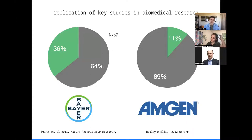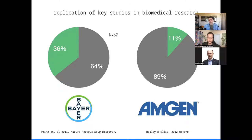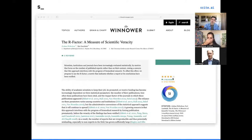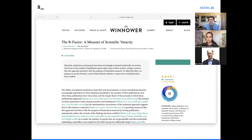This built upon previous research done at Bayer looking at the reproducibility of biomedical research across different indications. Amongst other nonprofit initiatives in psychology, machine learning, and neuroscience, this started to get a lot of attention around reproducibility. At that time I was still a grad student, still looking under the microscope at cells dividing. I did what a lot of academics do — I wrote a paper. In this paper, I proposed a new metric called the R factor, a measure of scientific veracity.